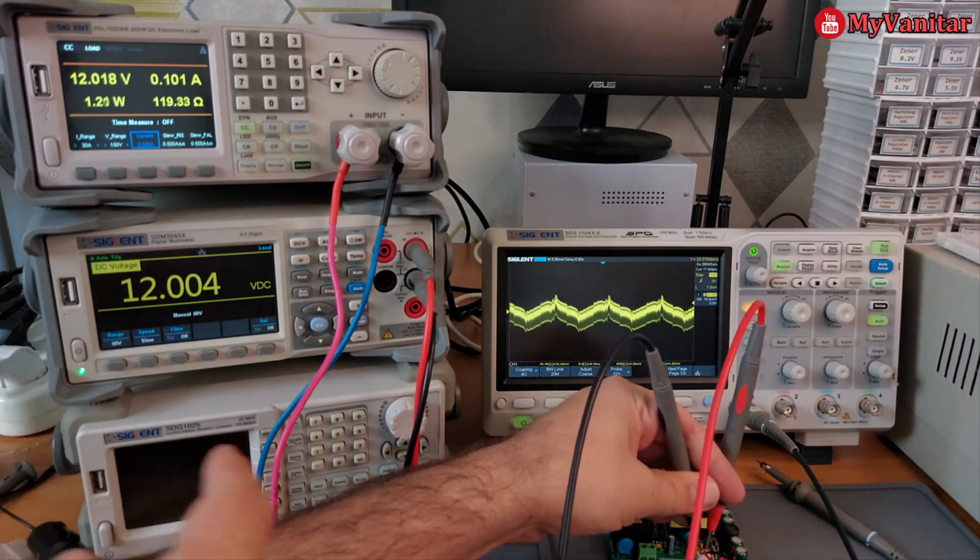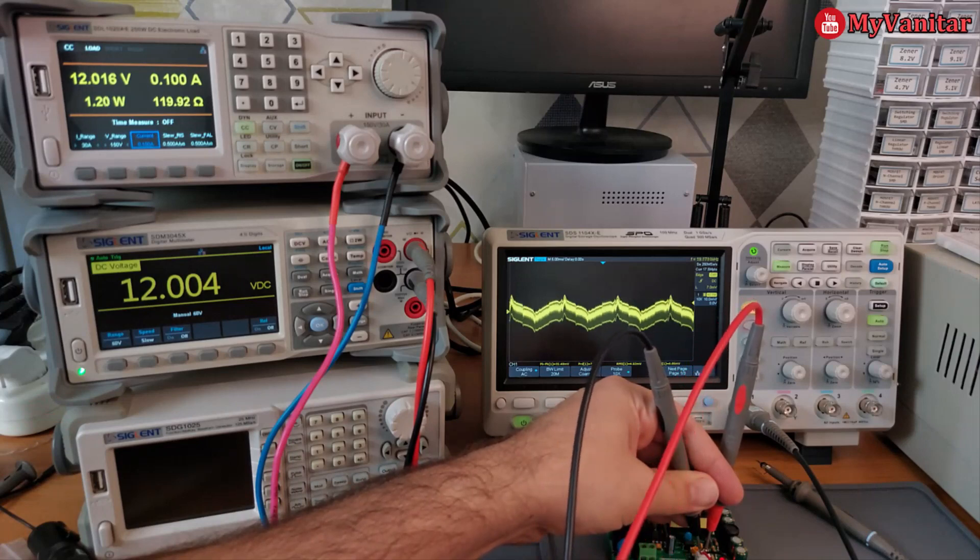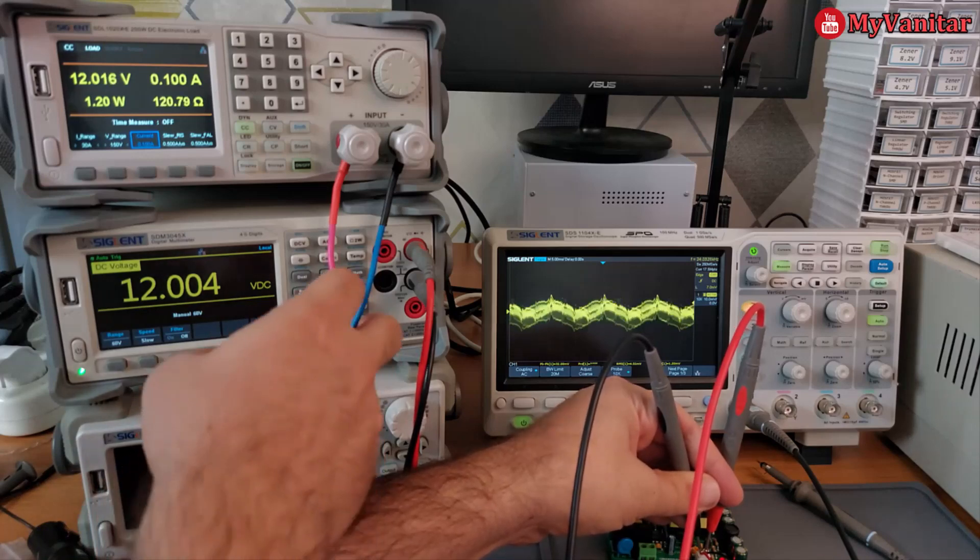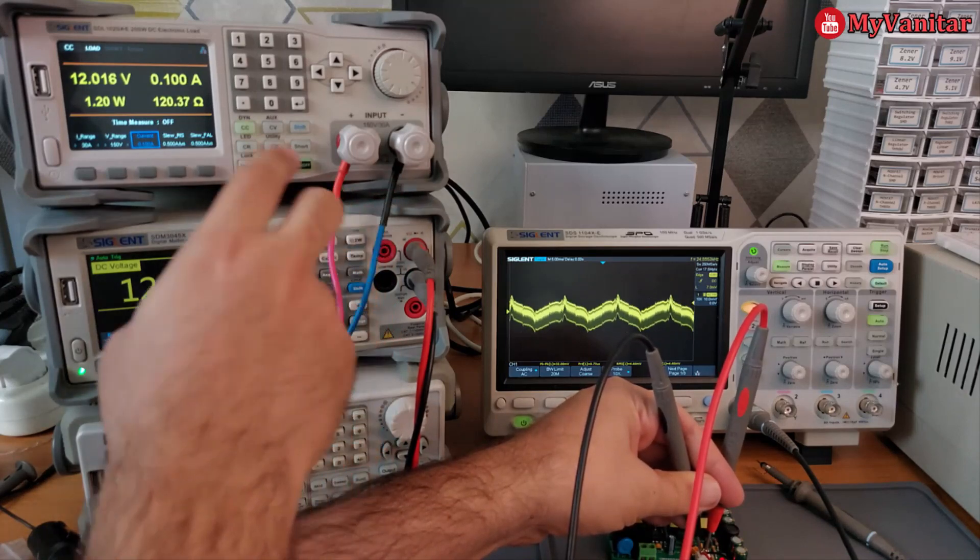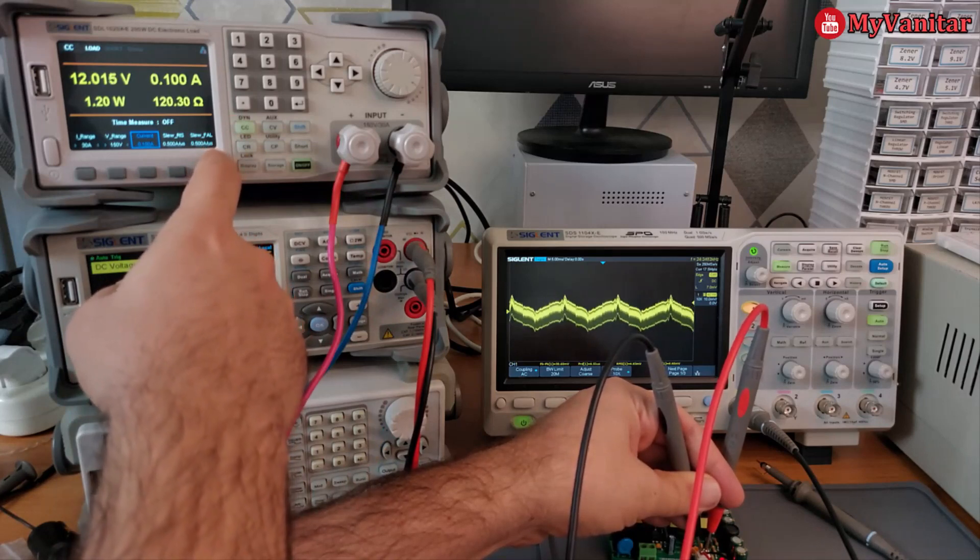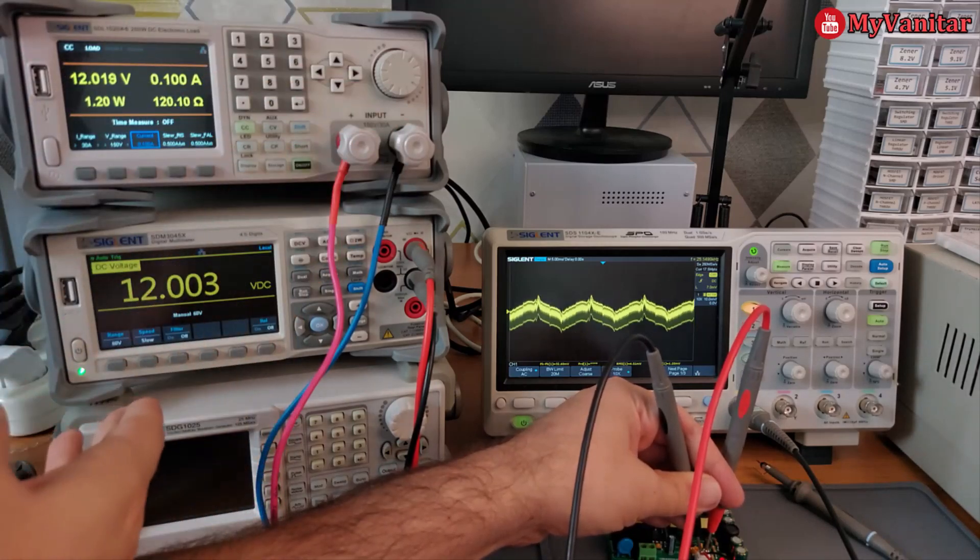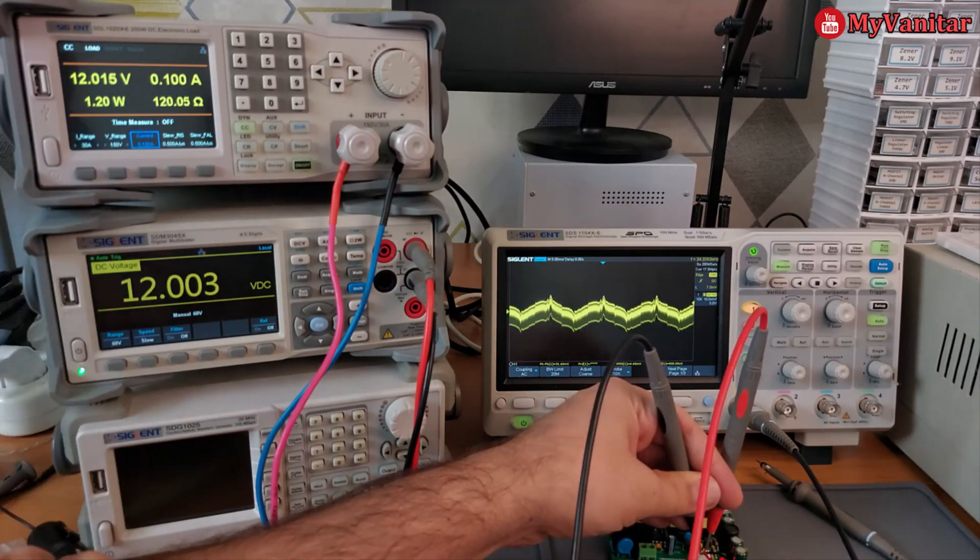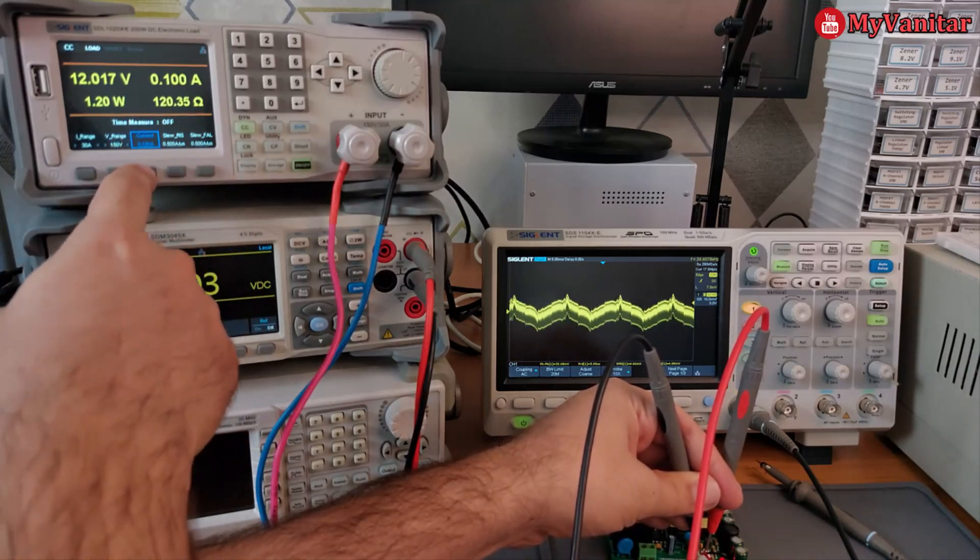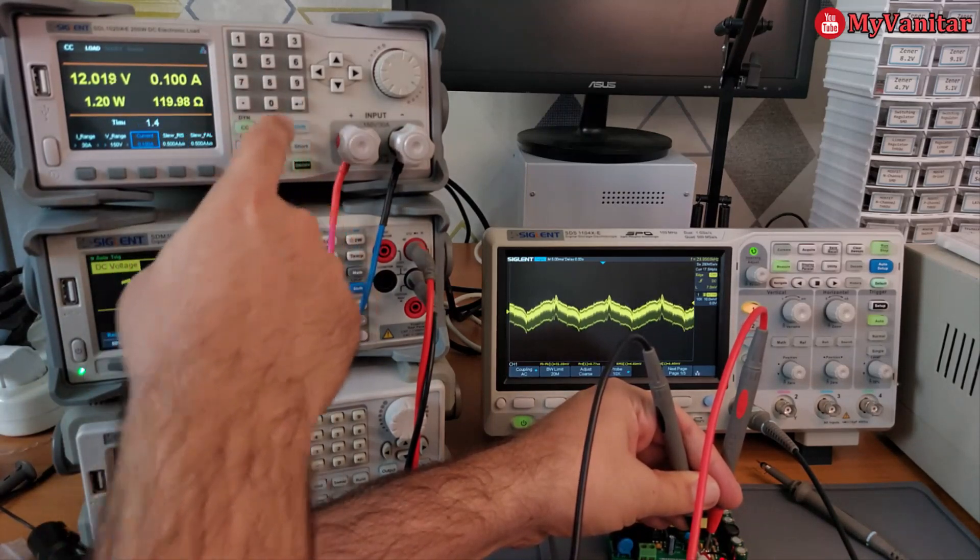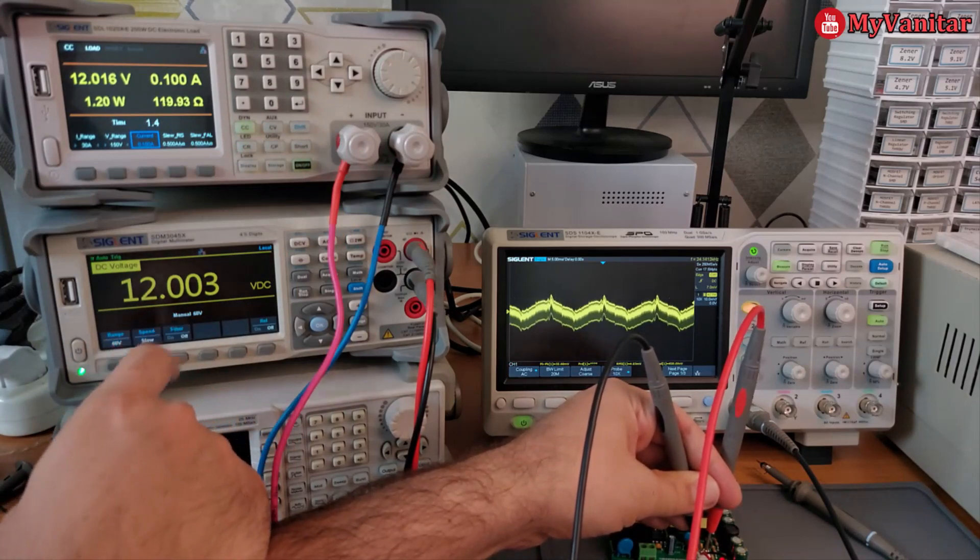You might ask why I'm measuring the output voltage using this multimeter. Because when I apply the maximum load these wires will introduce some voltage drop, and if I read the voltage just from here it's not accurate. This DC load can also measure the voltage independently using two other wires from the back side, however I decided to use this multimeter. The load is 100 milliamps now. Let me increase it to 1.4 amps. Before that the output voltage is 12.00.